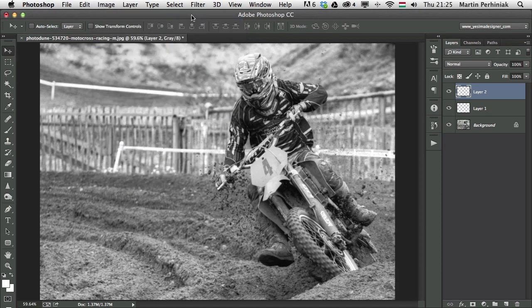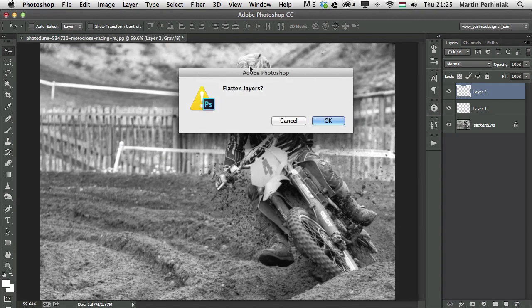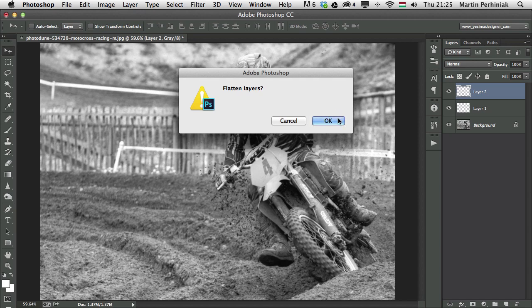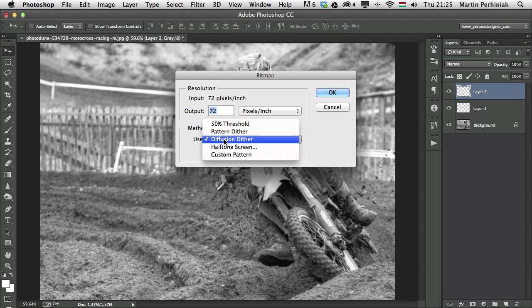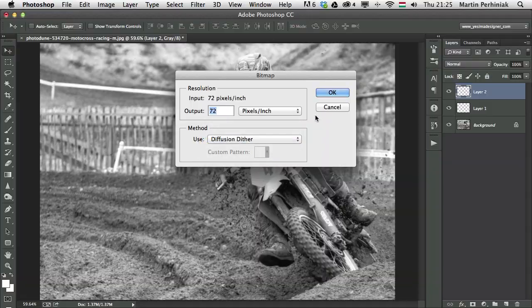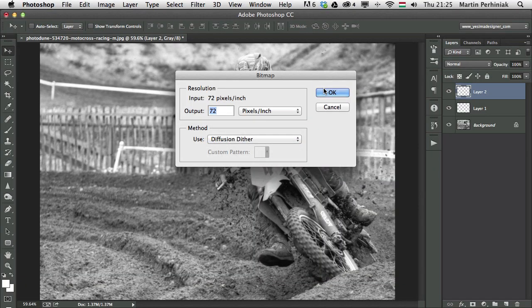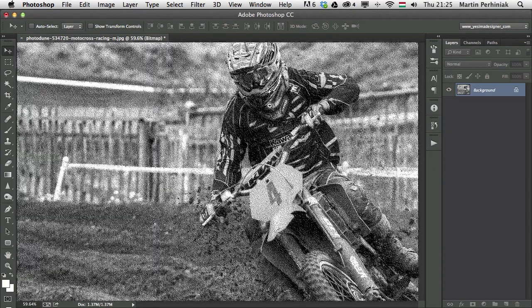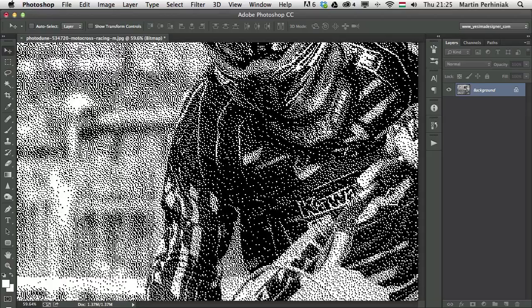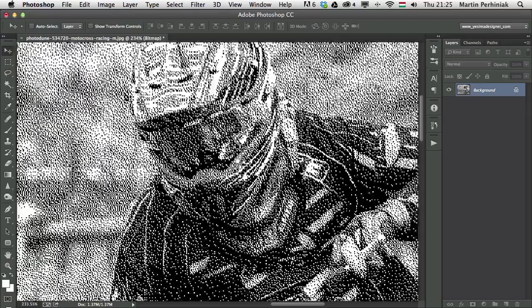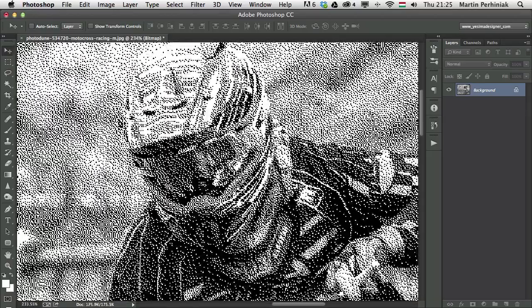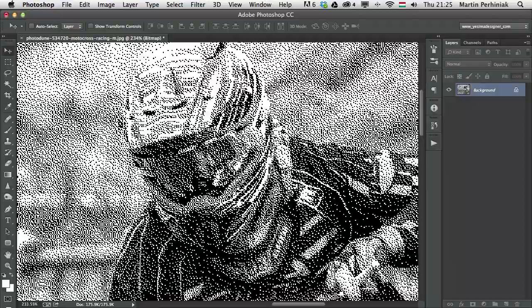Once I click on that, for this I will have to flatten my layers, so I won't be able to have layers anymore. And I have to decide the resolution of this bitmap image. So how many pixels per inch I will need in this, plus I can also choose a method. I'm going to use this one for now, just to see how it looks. And if I zoom a little bit closer, you can see that we will really have only black and white pixels in this image.